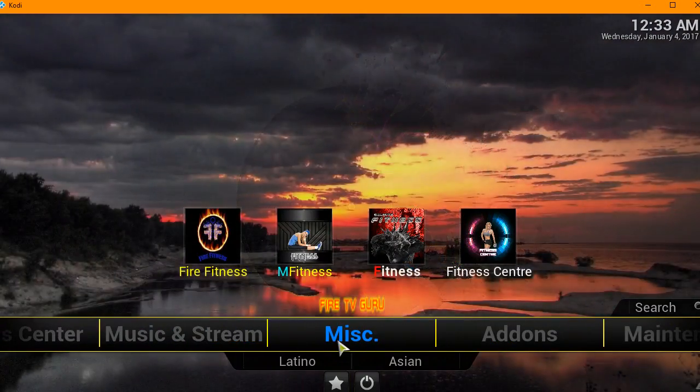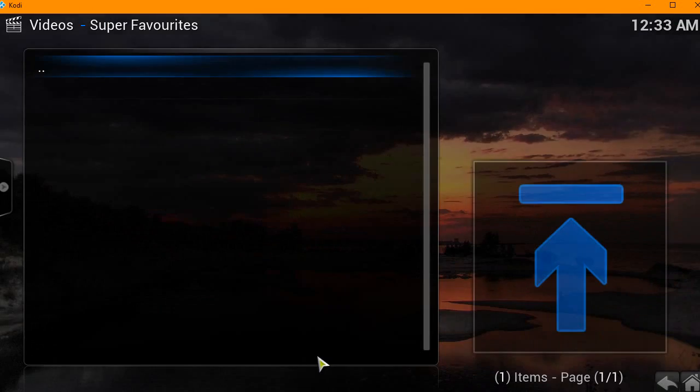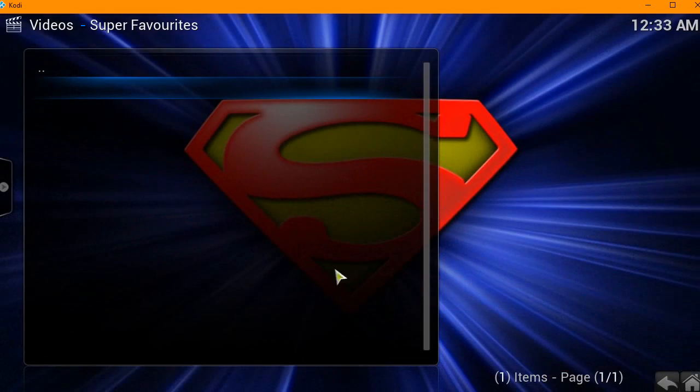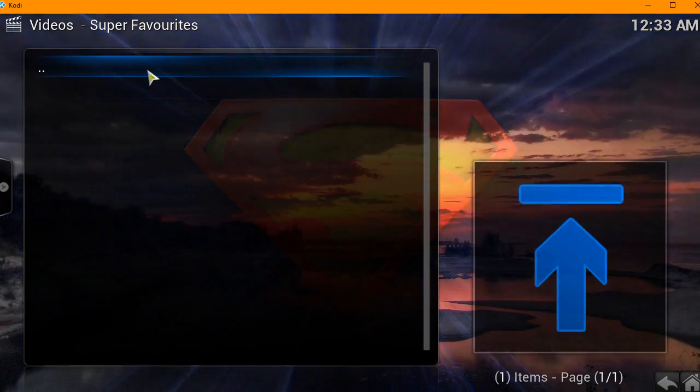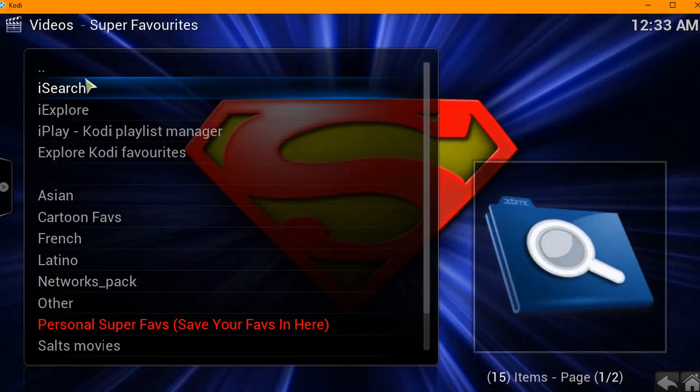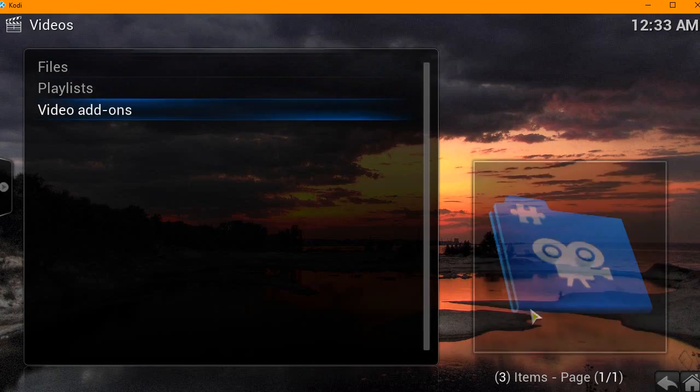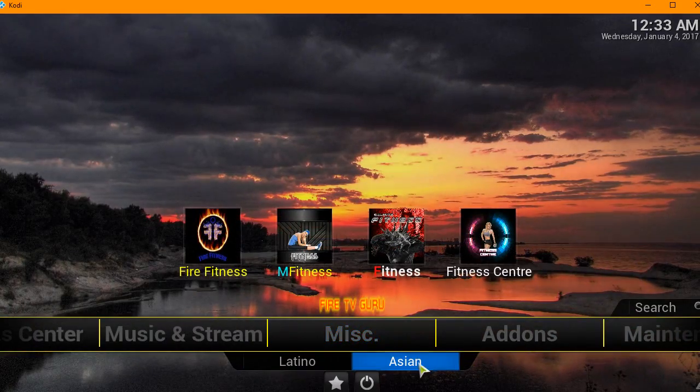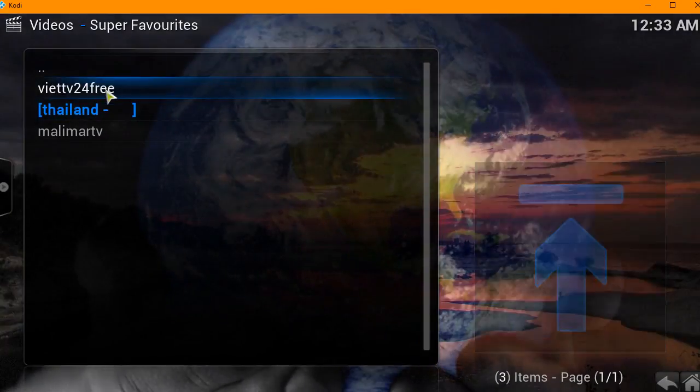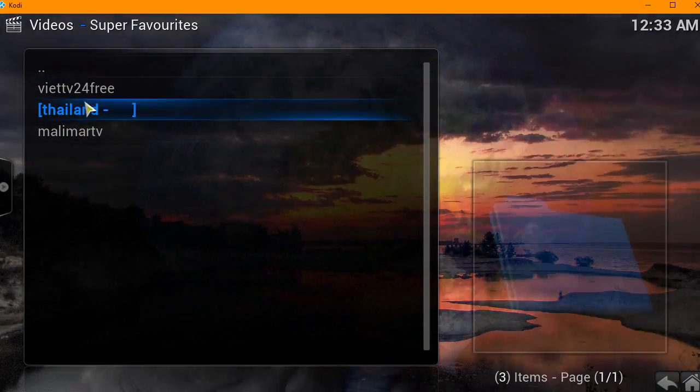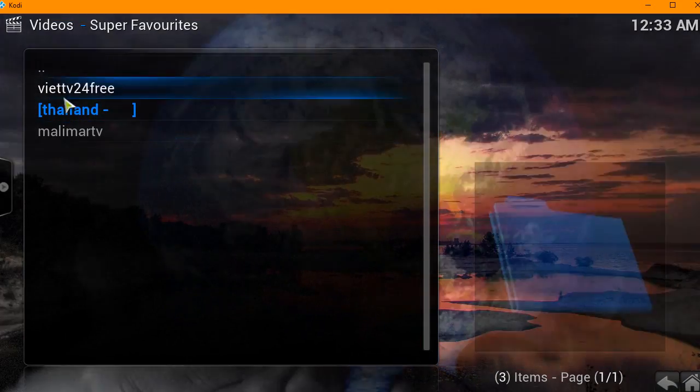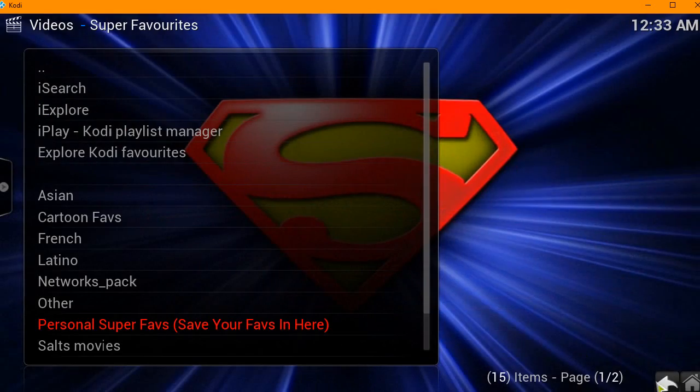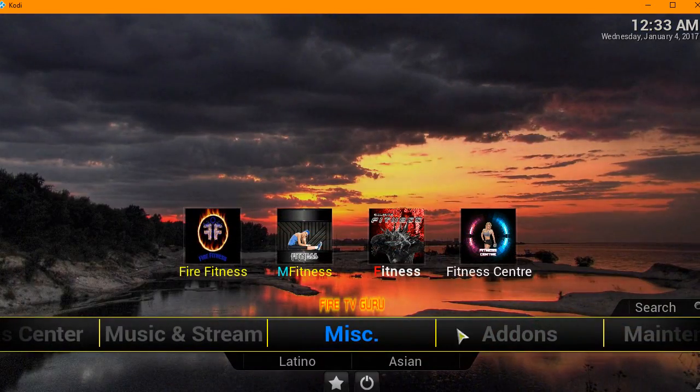You've got a Miscellaneous section - Latino and Asian. Let's click on Latino, see what happens. Looks like nothing's popping up, probably not working. Let's click on Asian, see what that has. Just three add-ons - Thailand, Mali Mart.